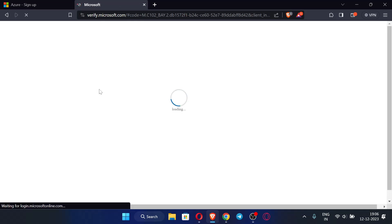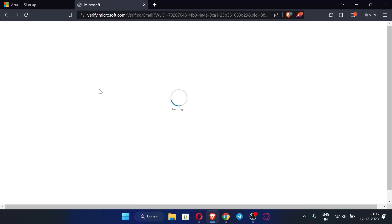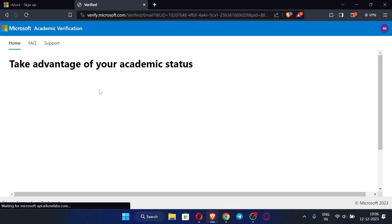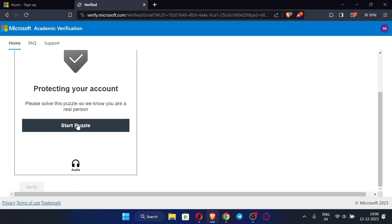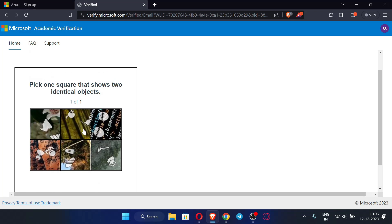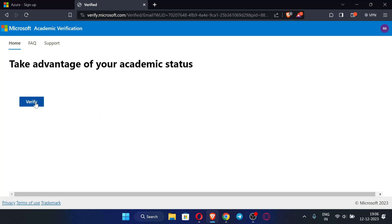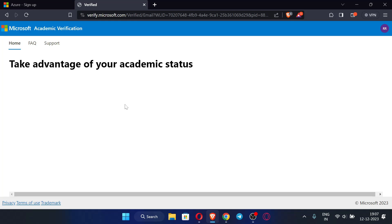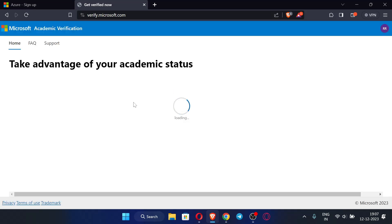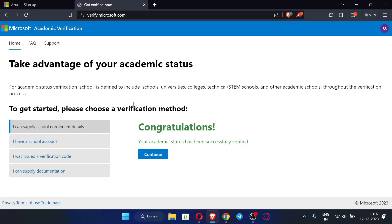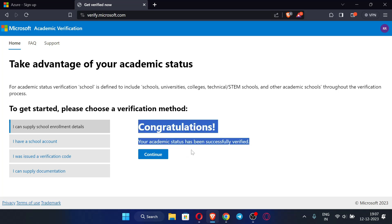It's going to take some time for verification. Now click 'Start Puzzle' and solve the puzzle, then click 'Verify'. After this you can see our academic status has been successfully verified. Now just click 'Continue'.